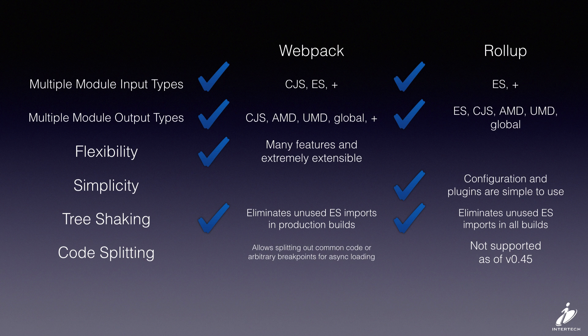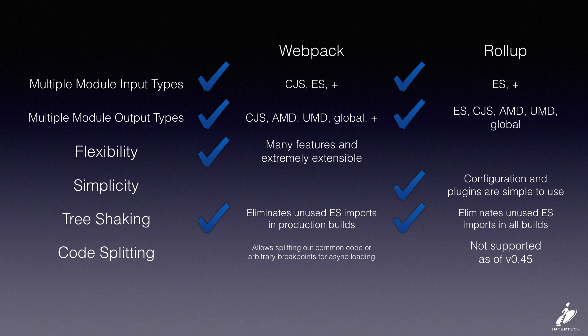Or maybe you have some breakpoints where you want to do asynchronous loading. So you load a small part of your application up front, and then as people hit certain features, then you load the code for the rest of those features.